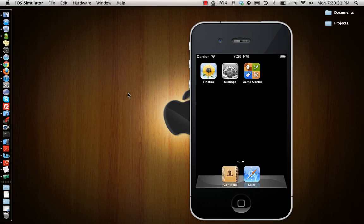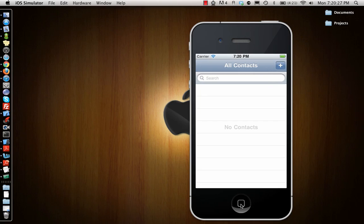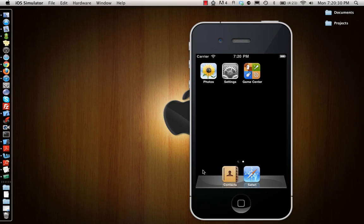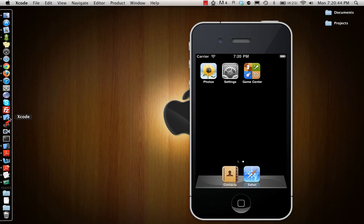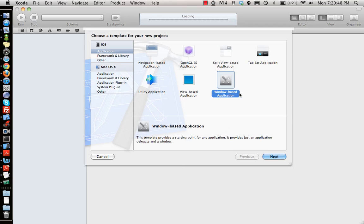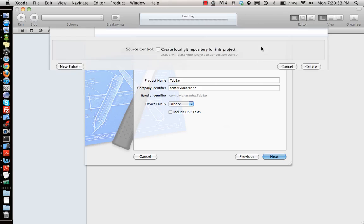Today we're going to look at UI tab bar controllers. You might have seen applications like a phone application which has at the bottom a contacts tab, recent calls tab — a black tab bar with a bunch of different tabs in it. We're going to make something like that. First, let's make a new project as a tab bar application.